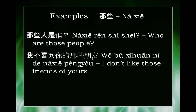我不喜欢你的那些朋友. Imagine there's a mother talking to her teenage son and she doesn't like his friends. 我不喜欢你的那些朋友 means I don't like those friends of yours. I hope this has been helpful.